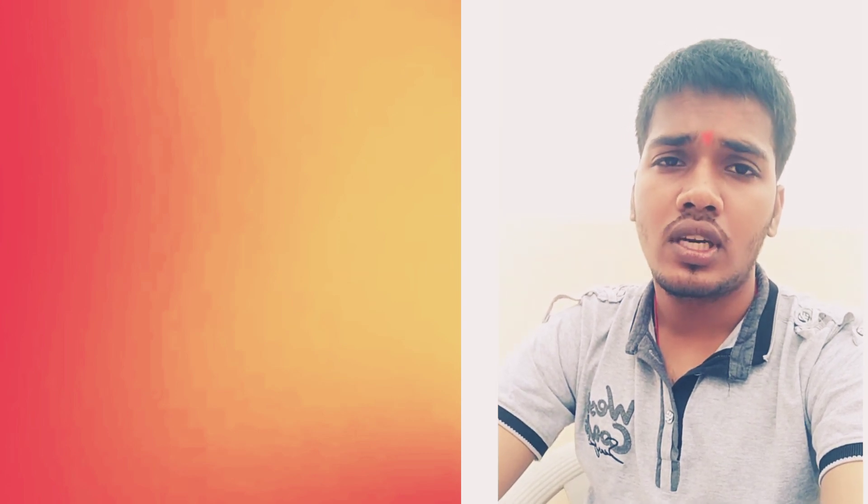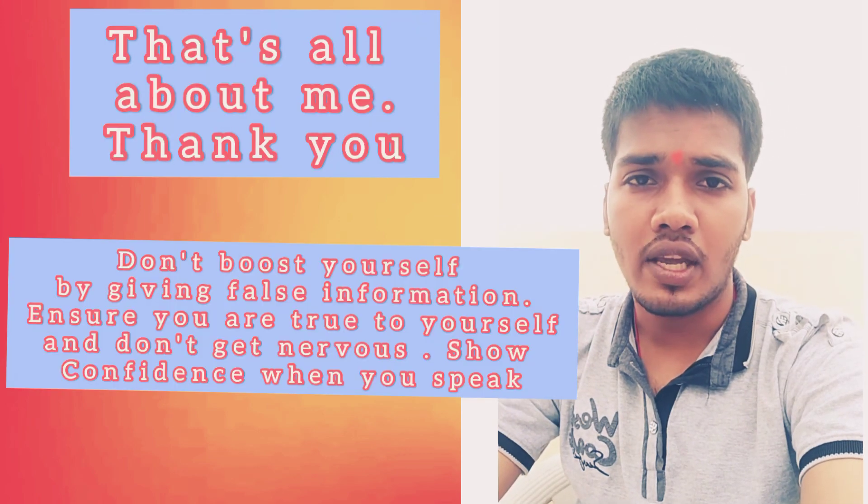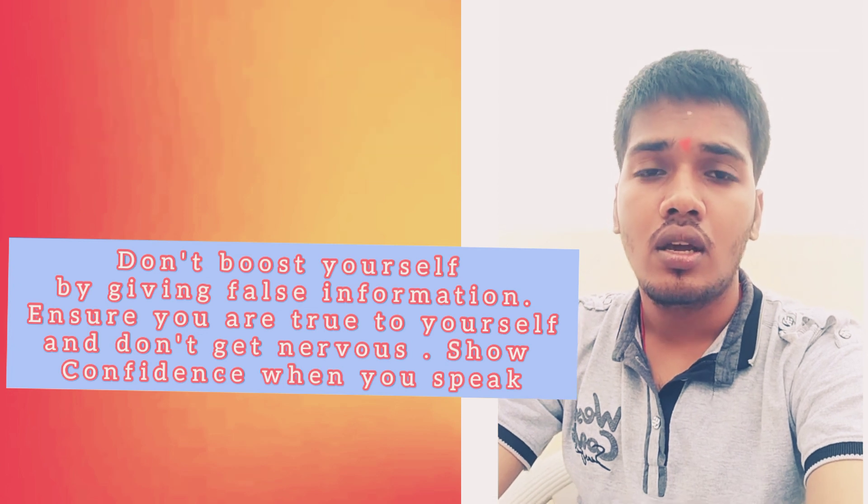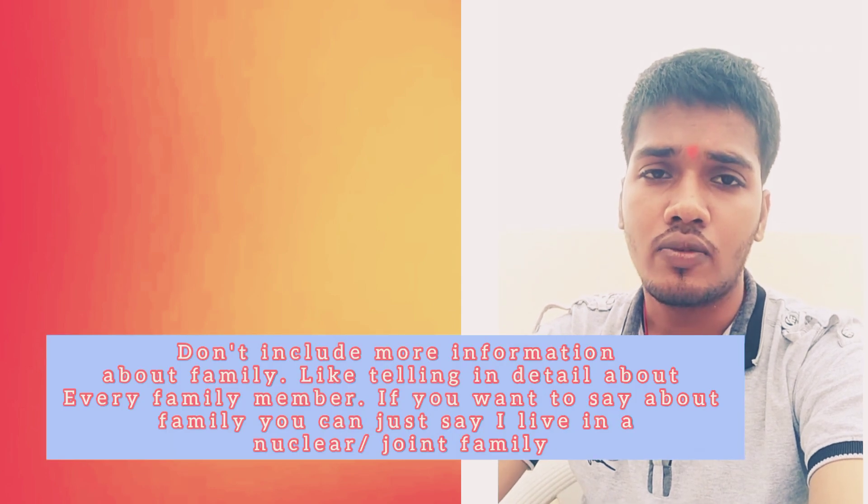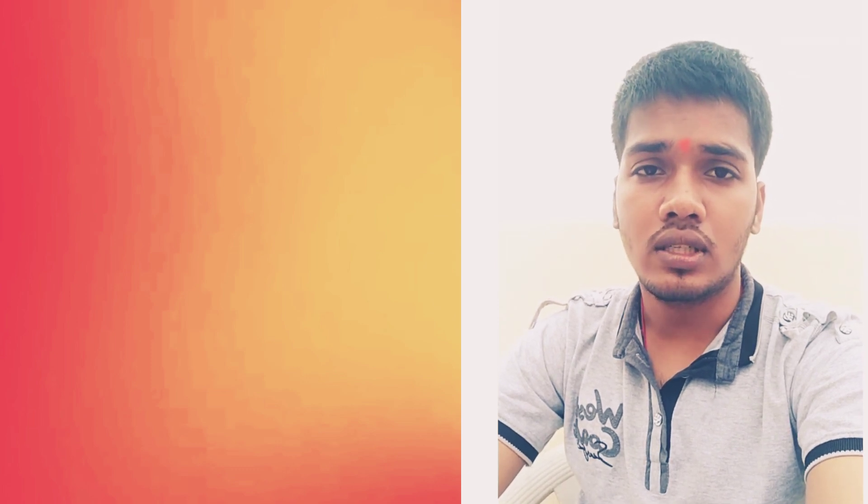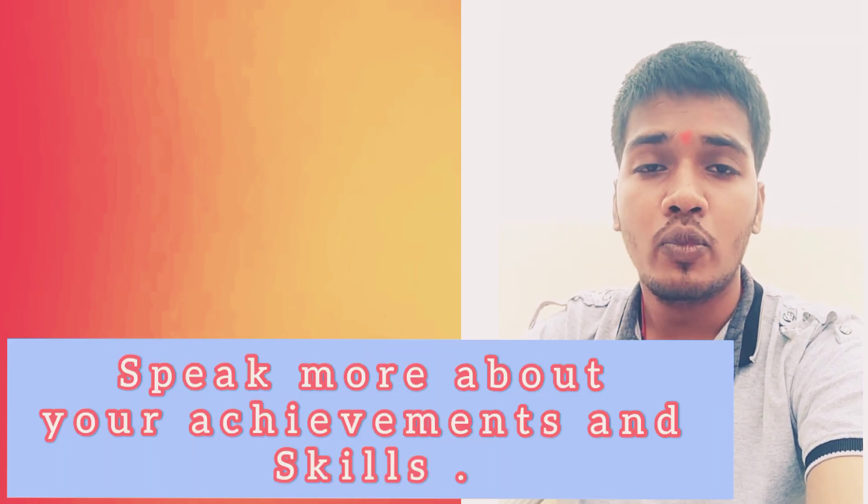Do not try to include all the family information in this question because it will become all personal details. Only if it's asked by the interviewer, then say your family details or hobbies. Try to say more about the skills and achievements you have because this is going to be more impressive than knowing family details.